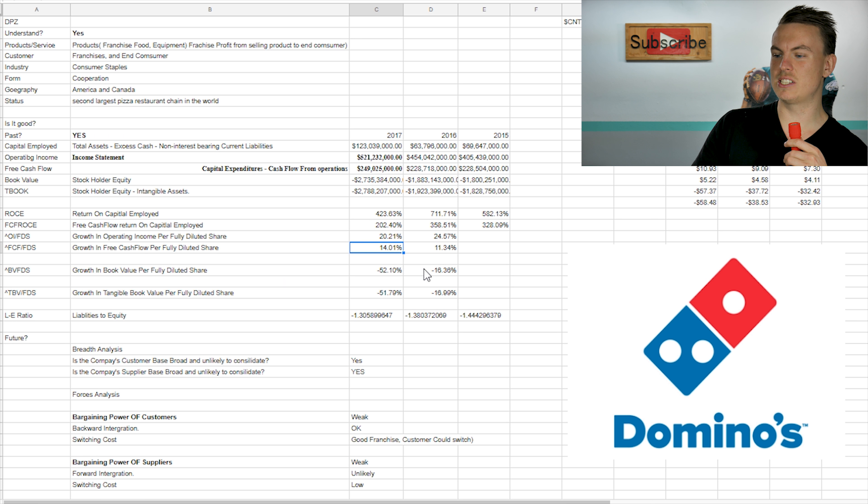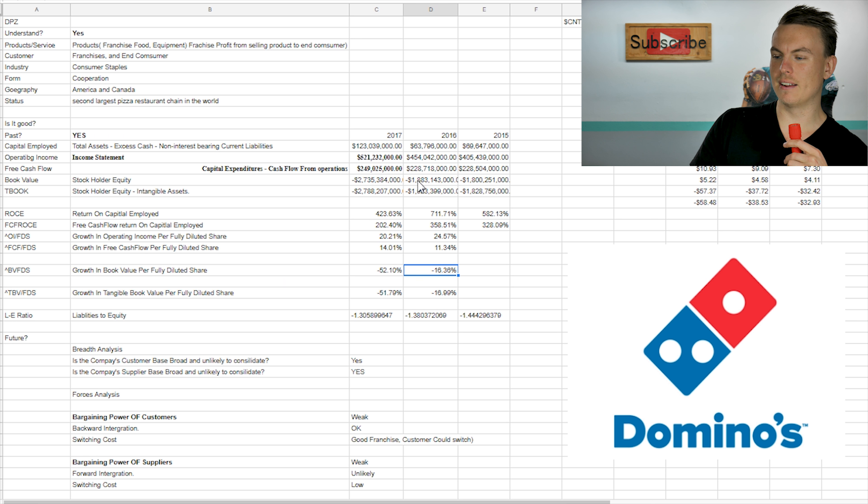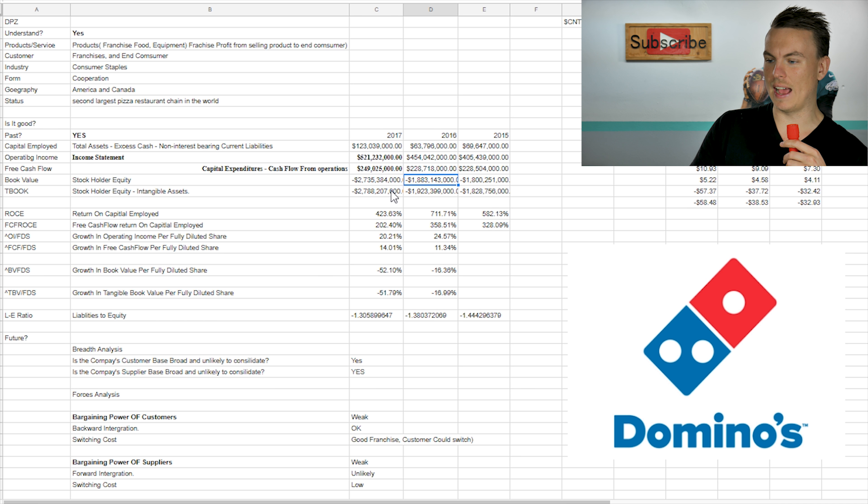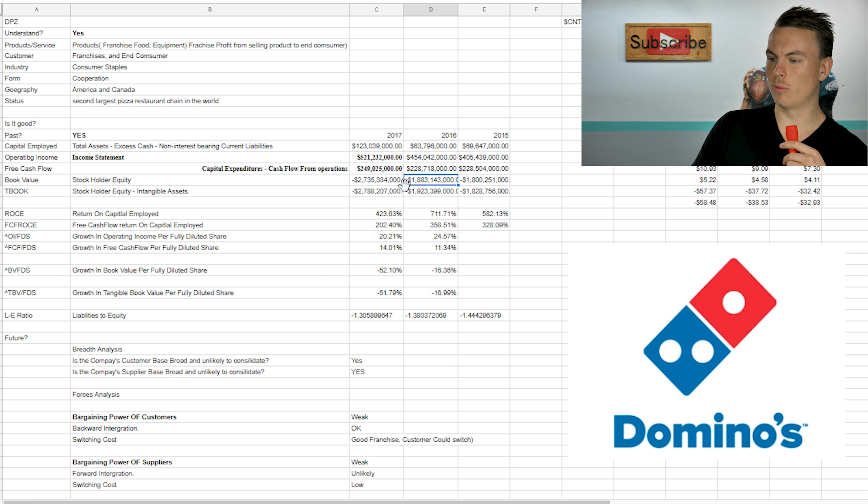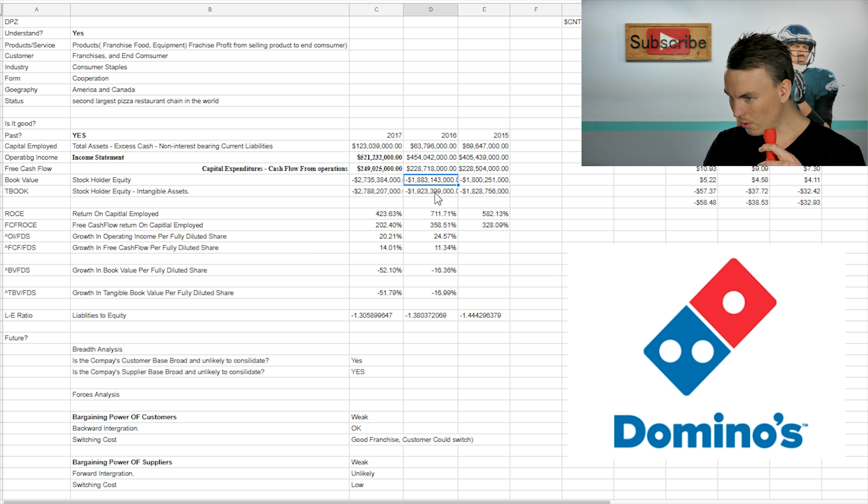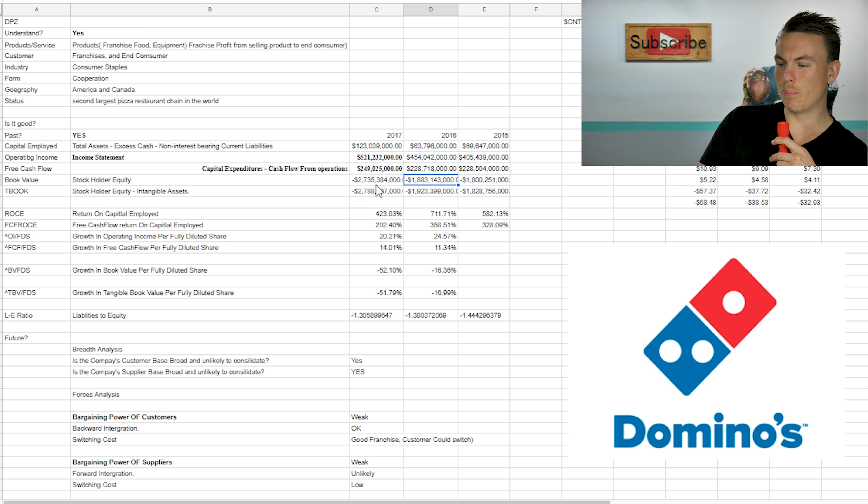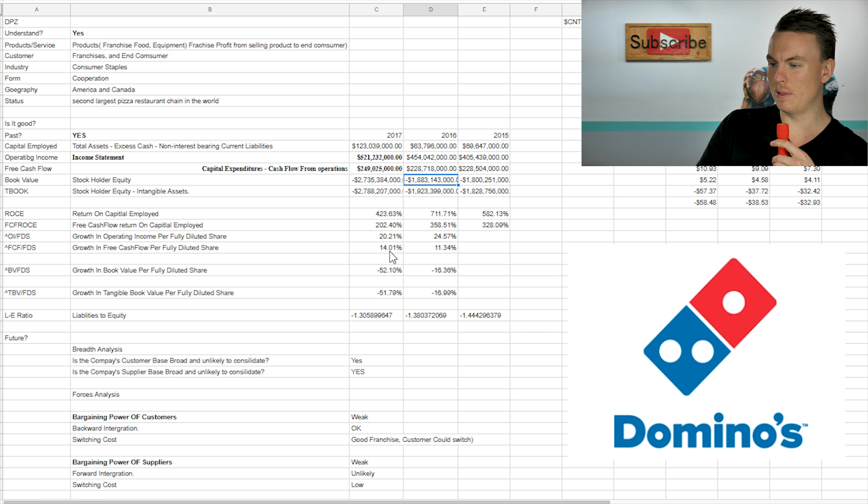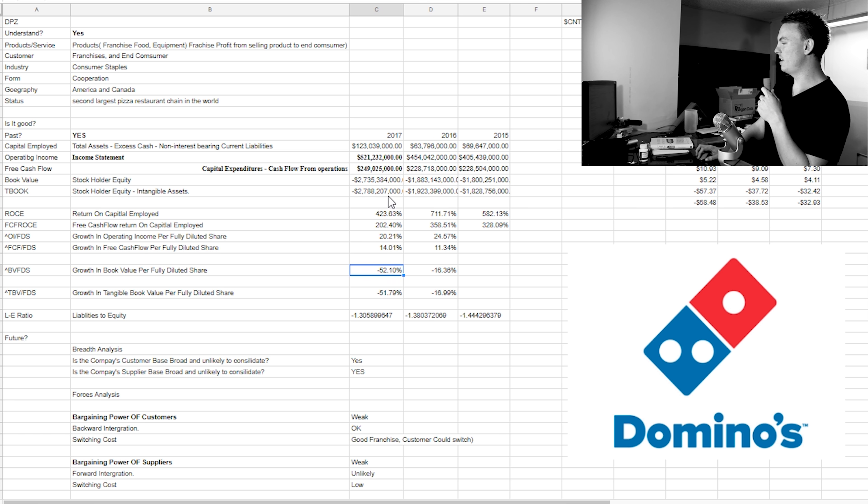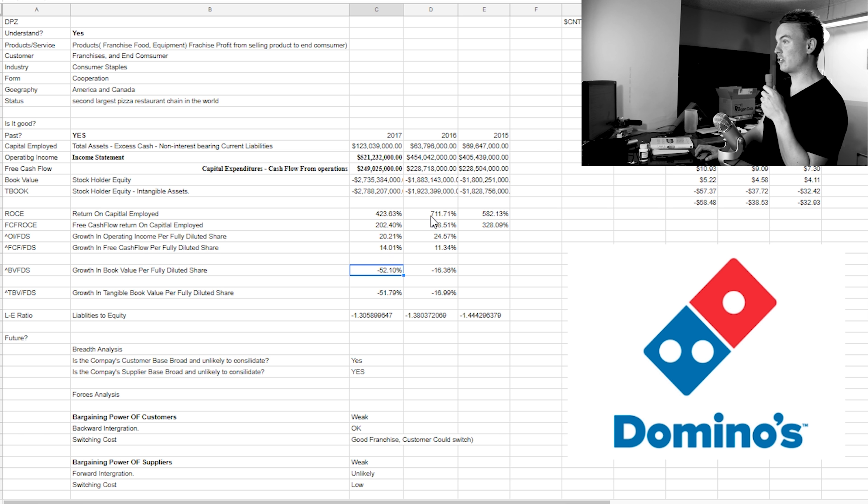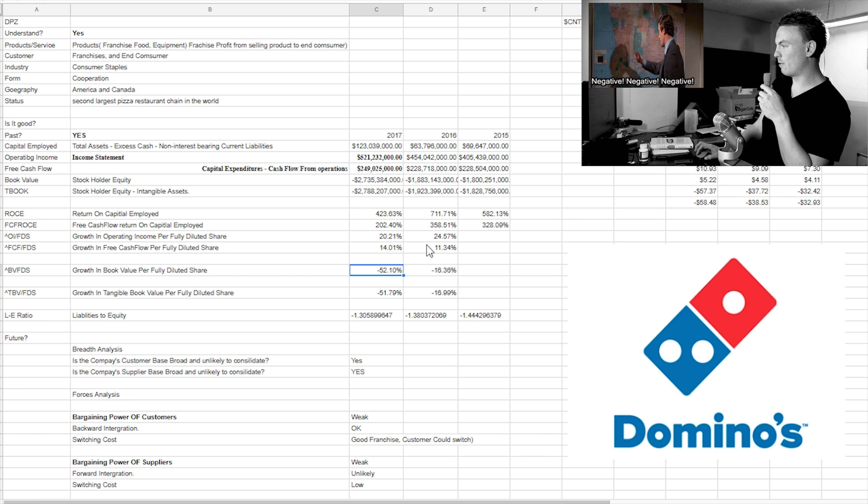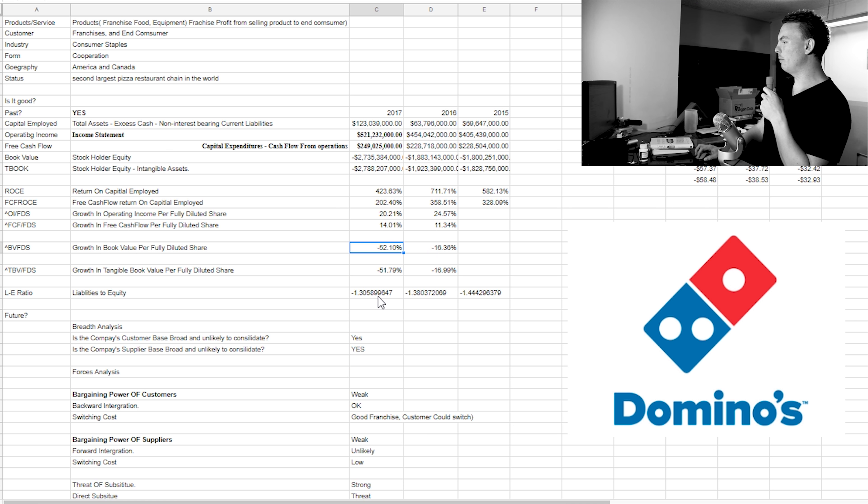I changed these to negative because what's happening right here is it's measuring the book value growth. And as you can tell that it dropped more. So it went from negative 1.8 billion to 2.7 billion negative. And so I changed those to negative percent instead of positive. So I knew that it didn't actually grow. It grew in the negative direction.